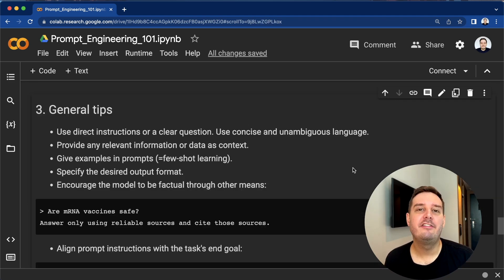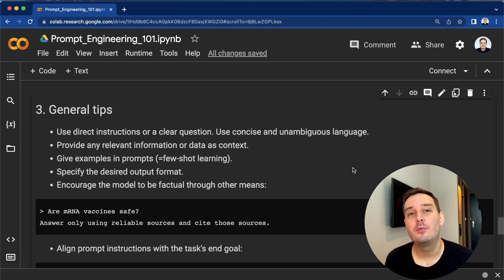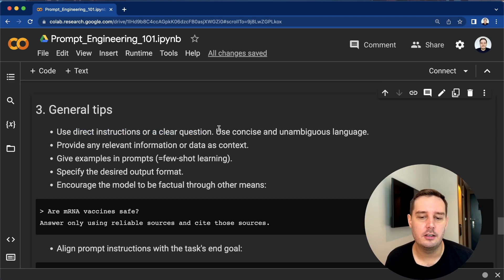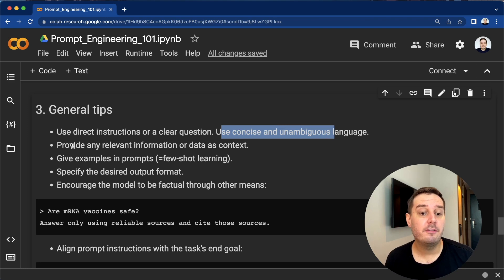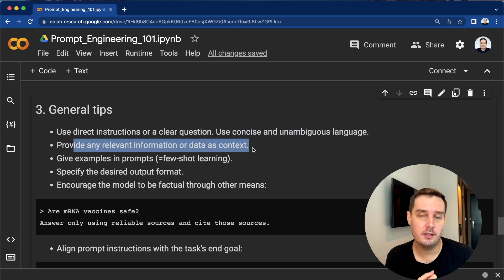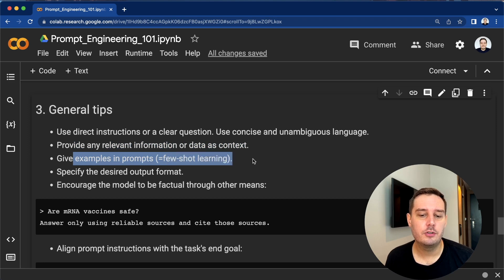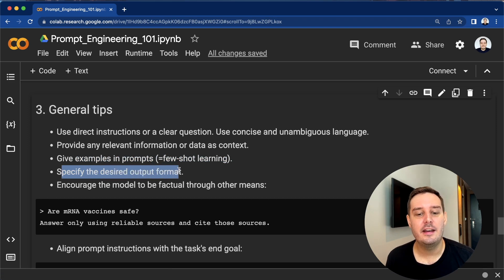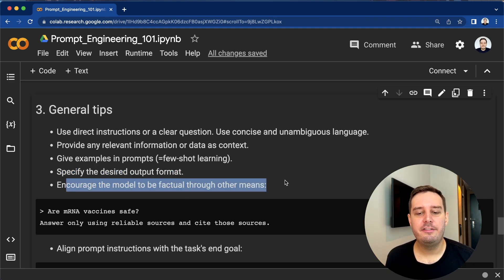Here is a list of easy-to-follow guidelines that should improve your prompts a lot. First, try to be as clear as possible — use a direct instruction or a clear question, and be as concise as possible. Then provide any relevant information or data as context. If you have additional helpful information, use it in your prompt. Then give examples in prompts — try out few-shot learning. You don't have to, but you can always try including an example to see if it improves your results. Also specify the desired output format, and encourage the model to be factual to avoid hallucination.